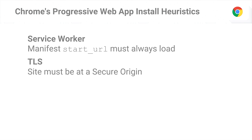First, your site needs to have a service worker, and when it specifies a start URL in the web app manifest, that URL must load using the service worker even when you're offline. Next, because you have a service worker, your site has to be served at a secure origin — luckily for debugging, that includes localhost, and there are flags for Chrome at the command line to whitelist other sites. But in general, that means you have to have TLS. It's 2015, Edward Snowden happened, TLS is now the baseline.